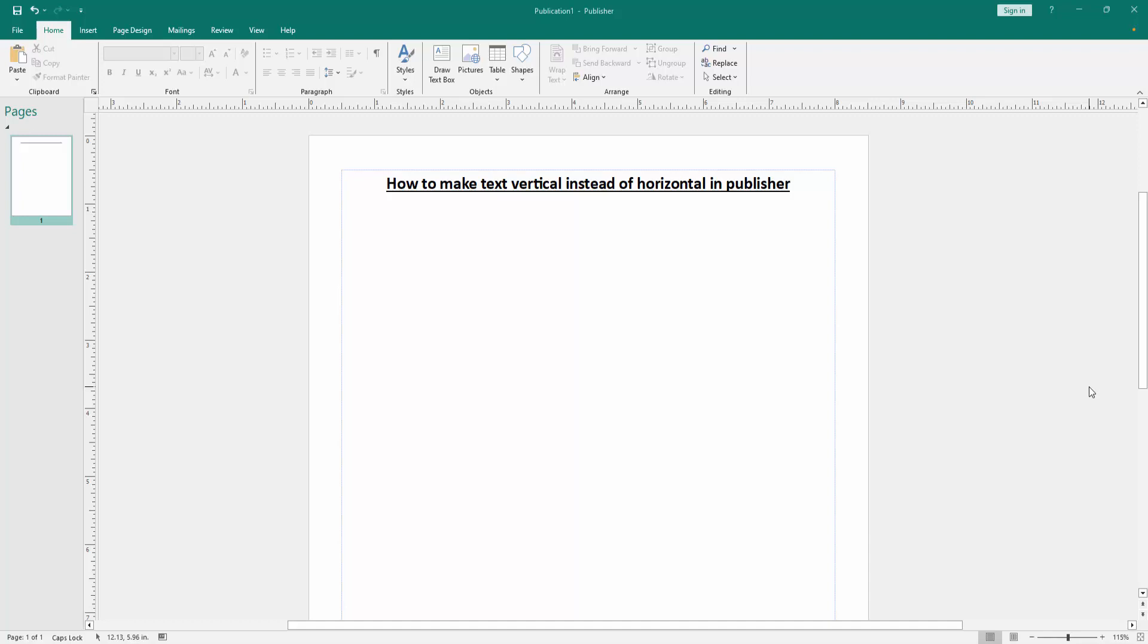First, we have to open a Publisher document. Now we want to make text vertical instead of horizontal.